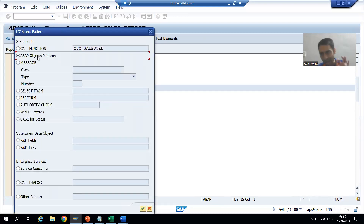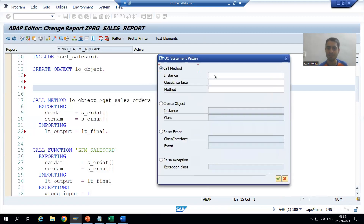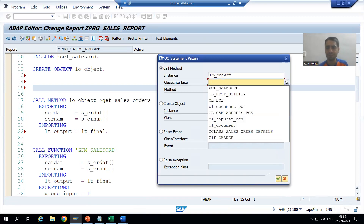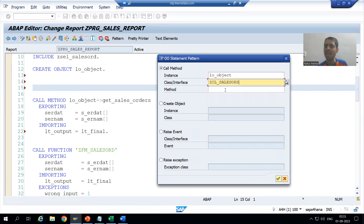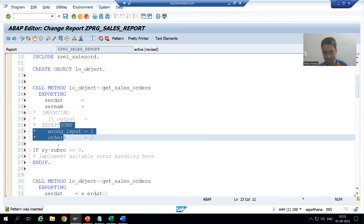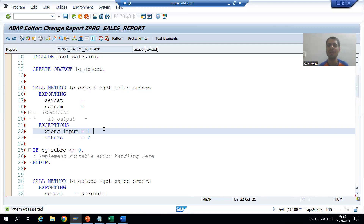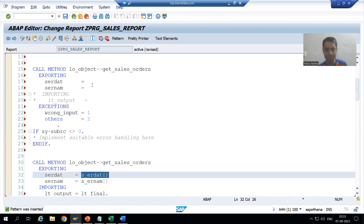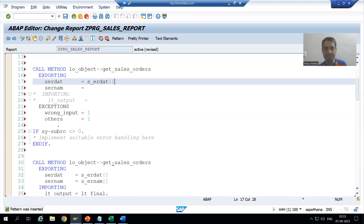Since this is a class method, I will go to ABAP object patterns. The name of the object is 'hello_object' — this is our class. You can see the exceptions came automatically, same as before: 'wrong_input' has exception number one and 'others' has exception number two. I will paste in whatever is required.